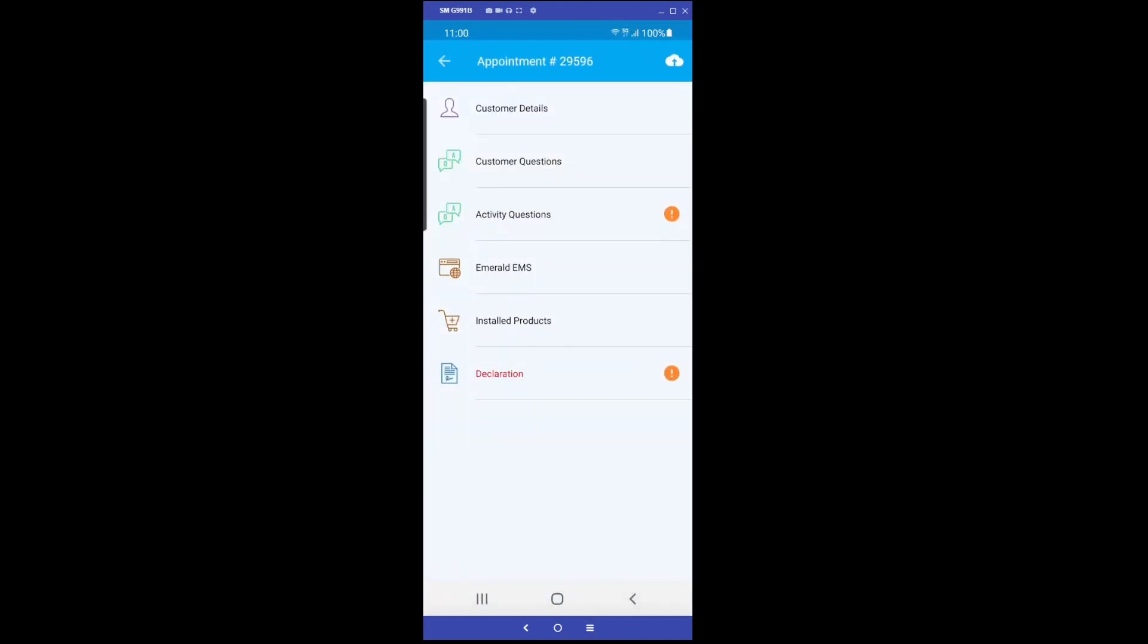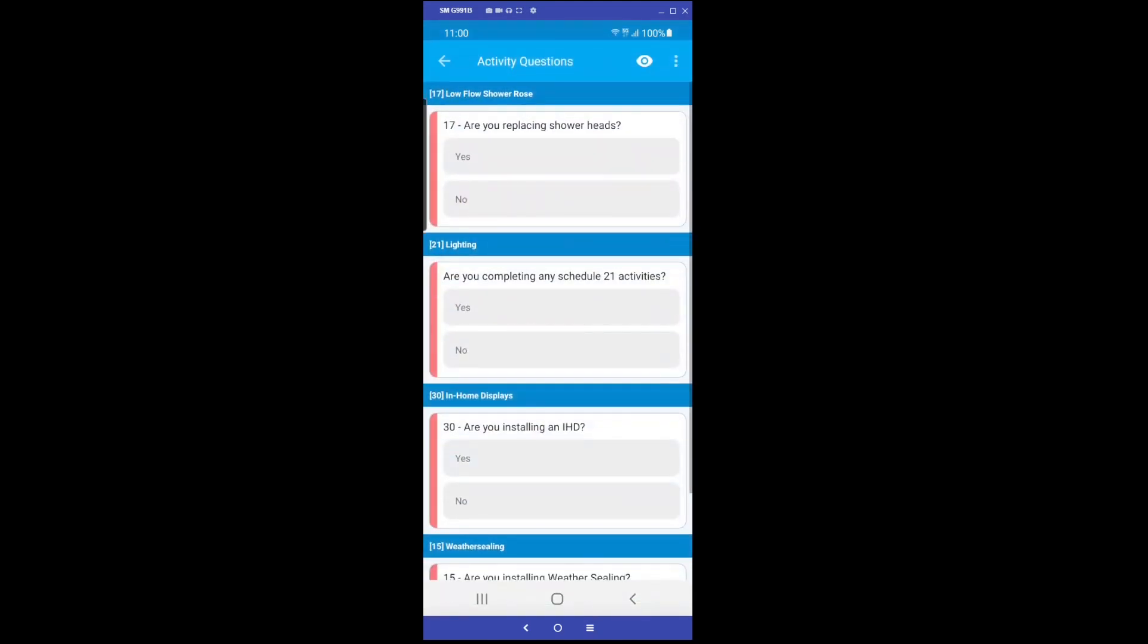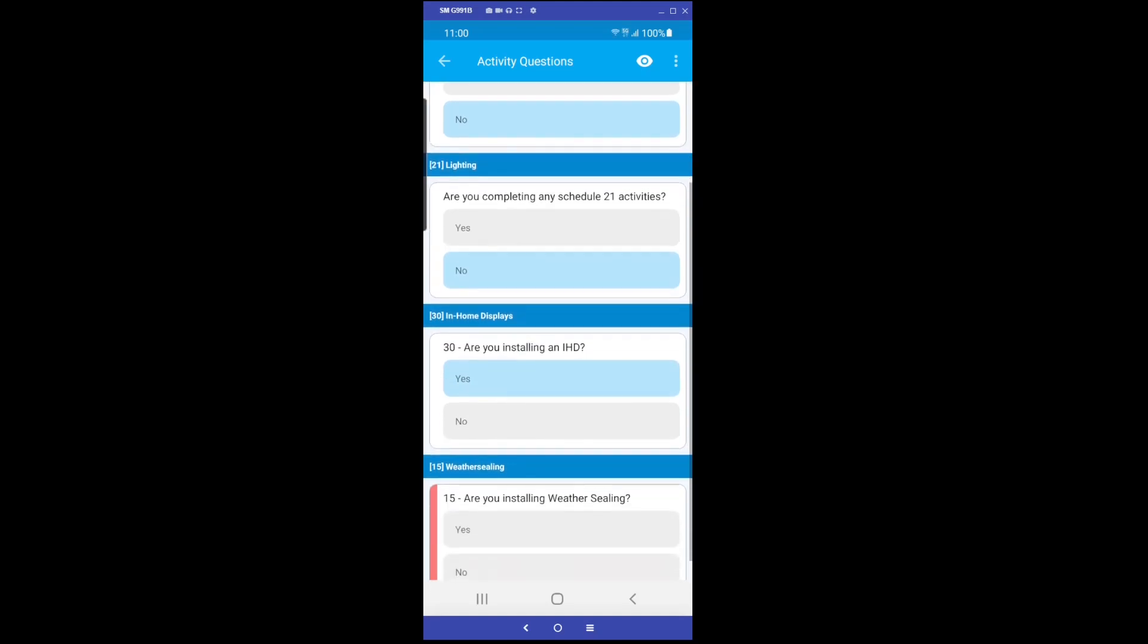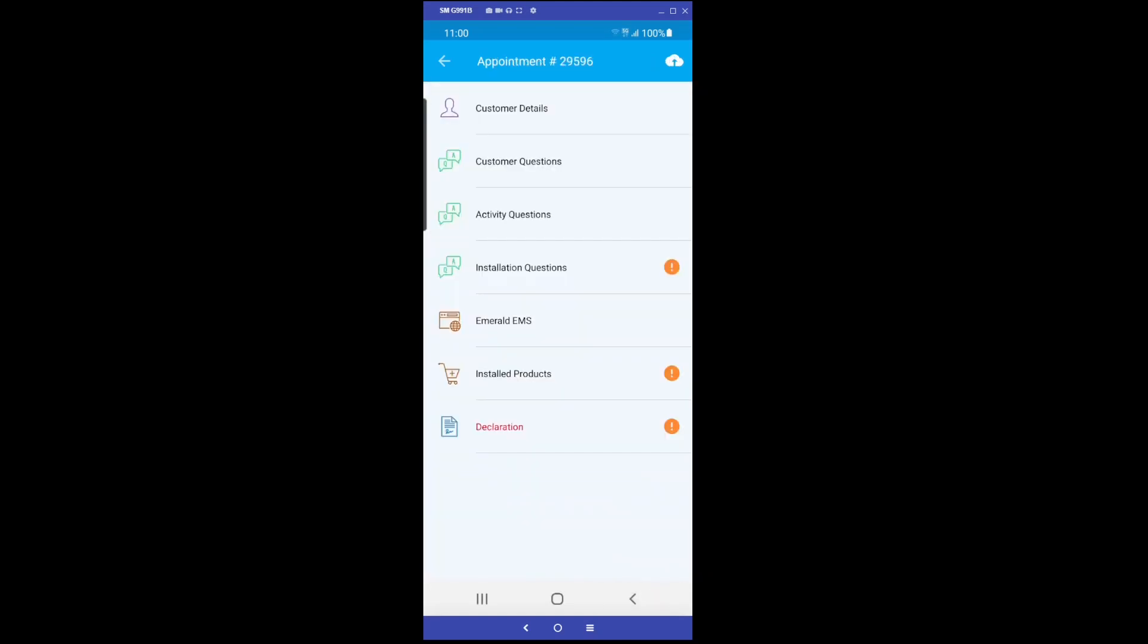We will now select which activities are to be performed in this appointment. Since we are demonstrating the in-home display activity, we will select Yes for this activity only. But it is possible to complete multiple activities within the same appointment, including lighting and shower head upgrades as well as weather sealing installations.